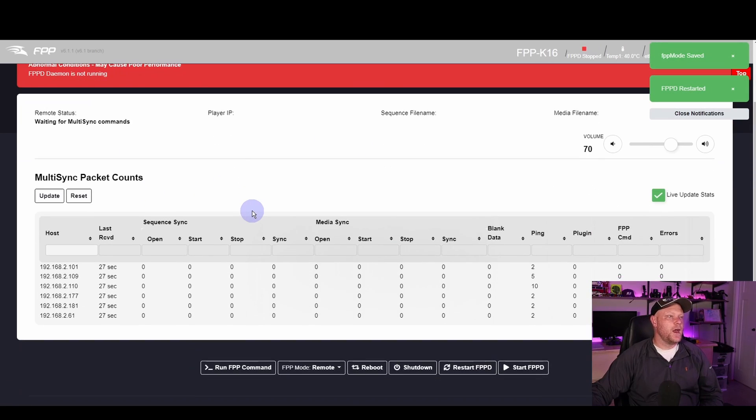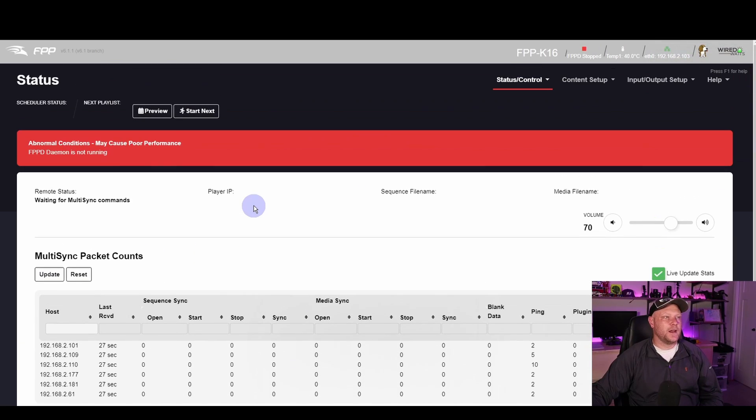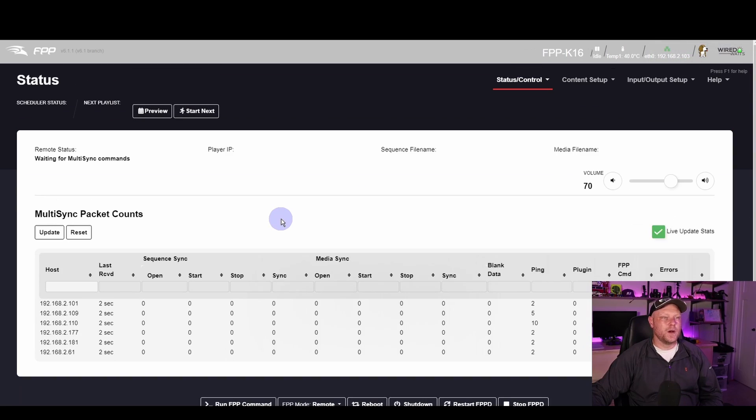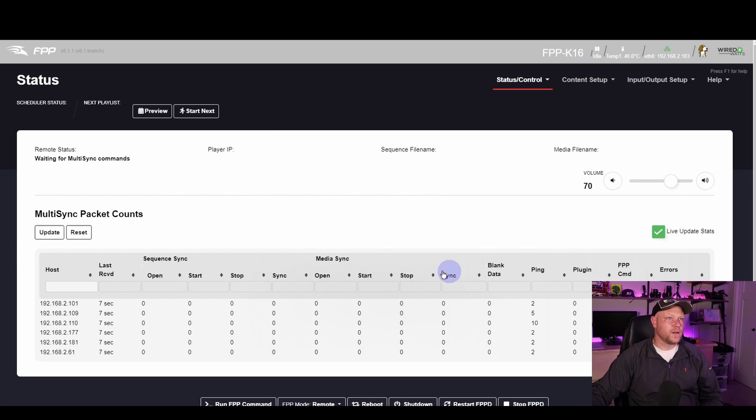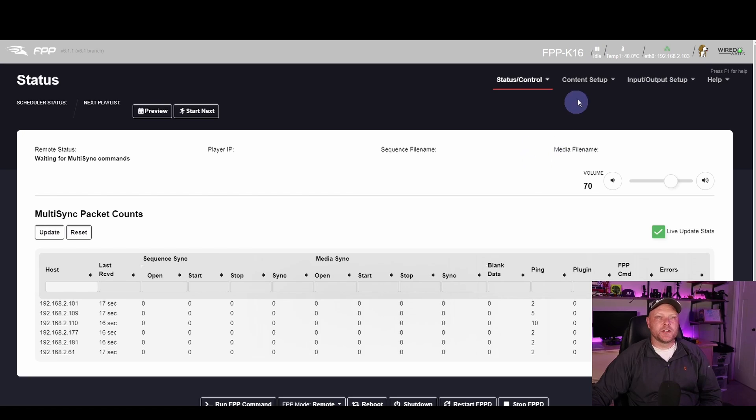Then you should be greeted with a page that looks kind of like this. We'll go over this data here in a little bit. At this point, I want to show you what I've been doing wrong for a while.